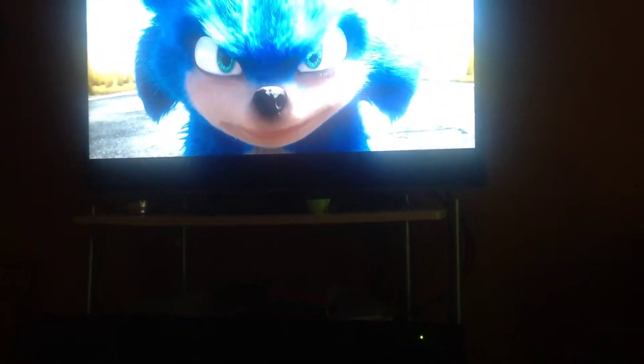He's supposed to be that tall anyway. Why is he so hairy? Look at his hair — he looks like the Werehog. He's supposed to look like his Werehog form.